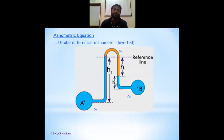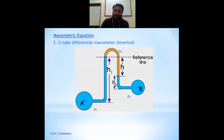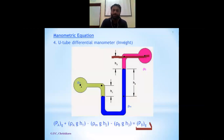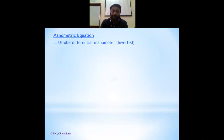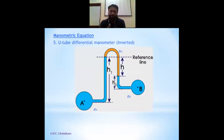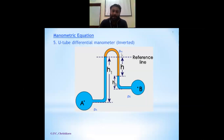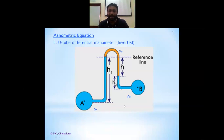Now let us look at one more type: an inverted arrangement. The earlier setup was a normal upright U. Now you invert it — that is your inverted differential manometer. From the previous session we know inverting is done when the pressure difference is very small, and in an inverted setup the manometric fluid has less density than the flowing fluid.